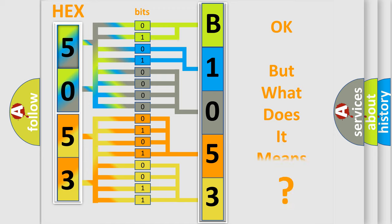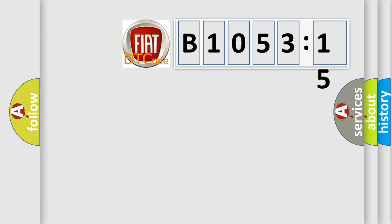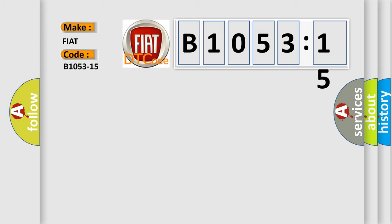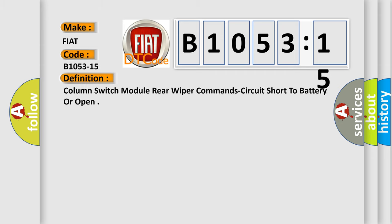The number itself does not make sense to us if we cannot assign information about what it actually expresses. So, what does the diagnostic trouble code B1053-15 interpret for FIAT car manufacturers specifically?